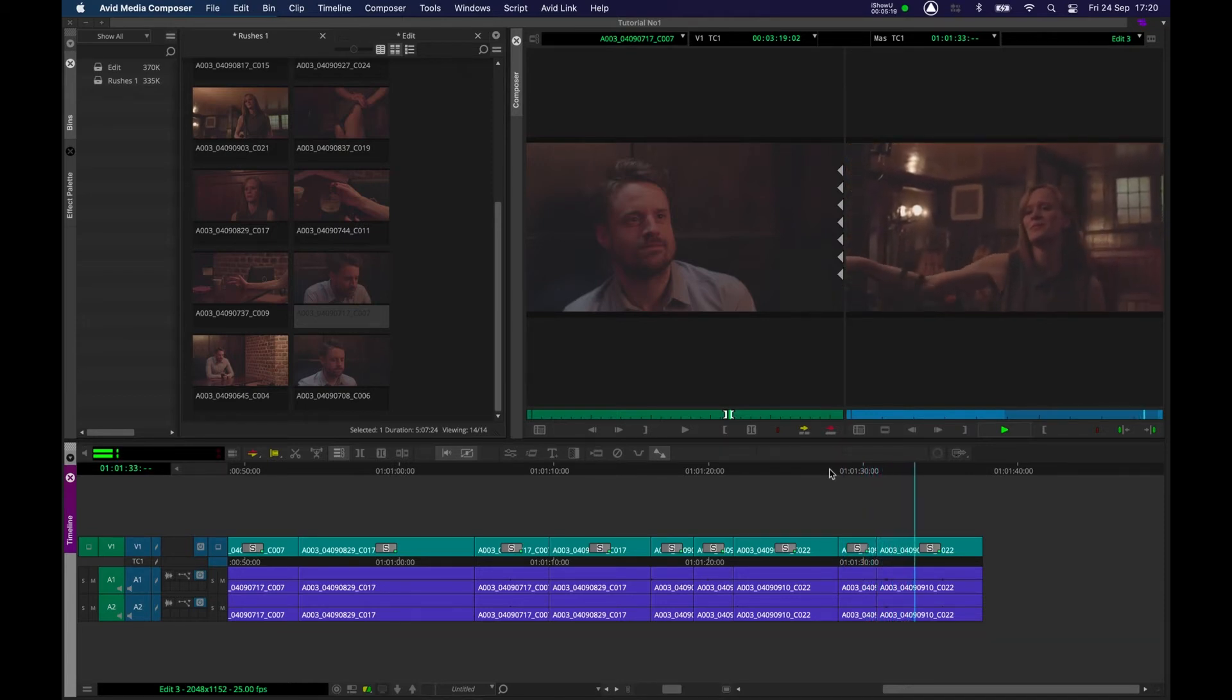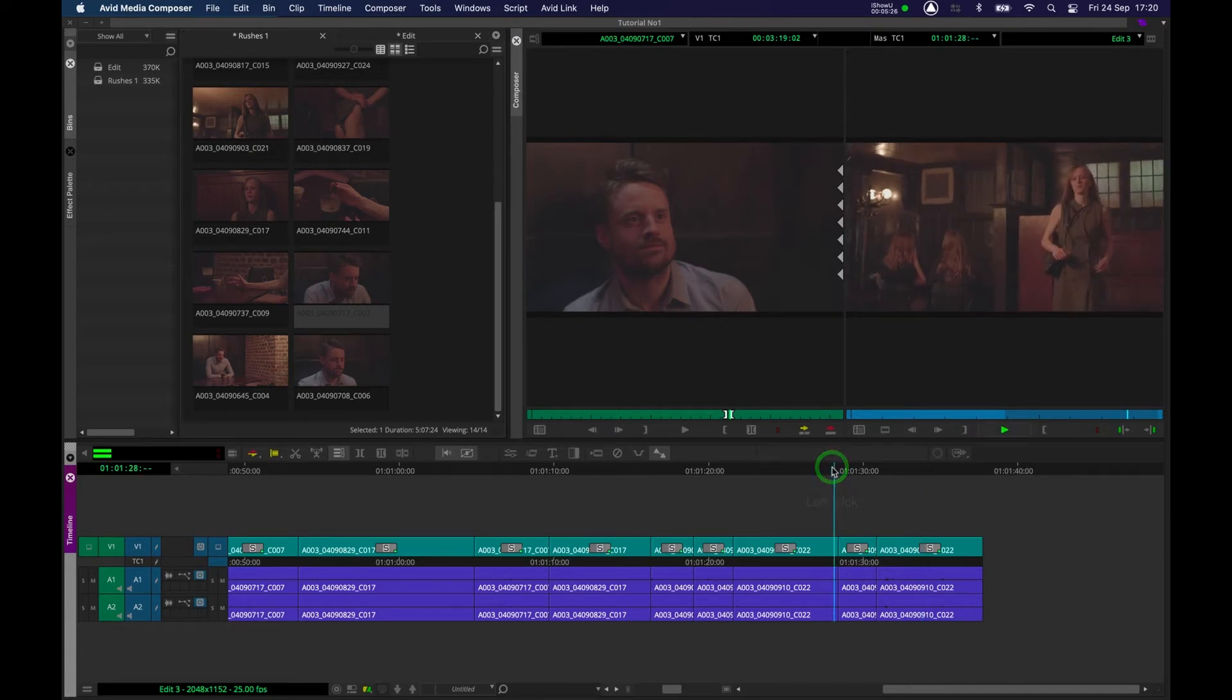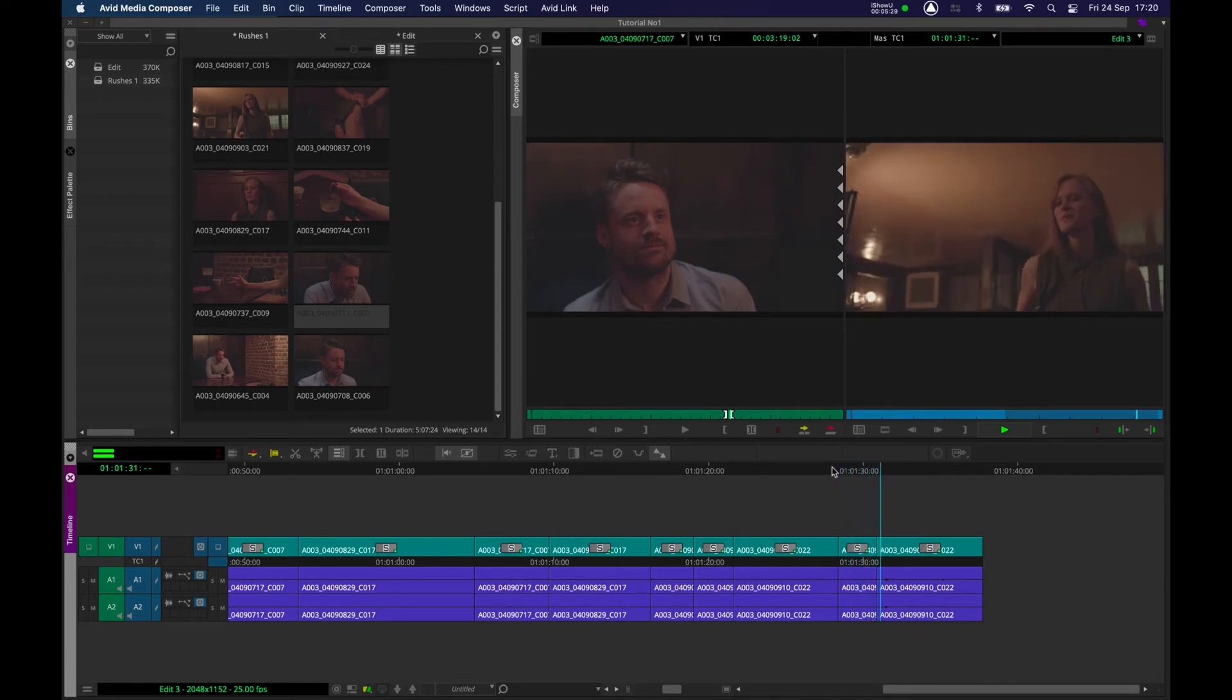Yeah, that feels good. So we have 1 minute 40, you can see it was over there. We've probably knocked off a good three seconds. And I think that's much improved.